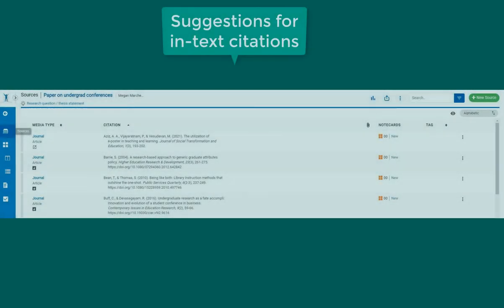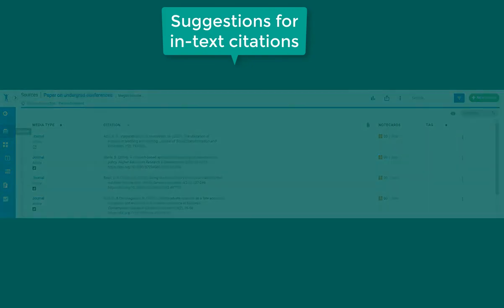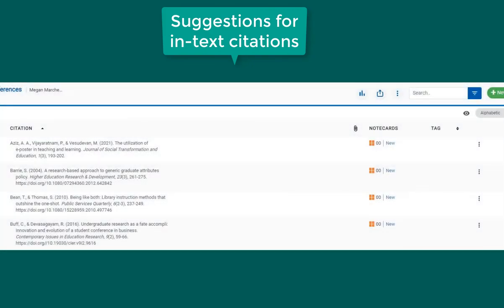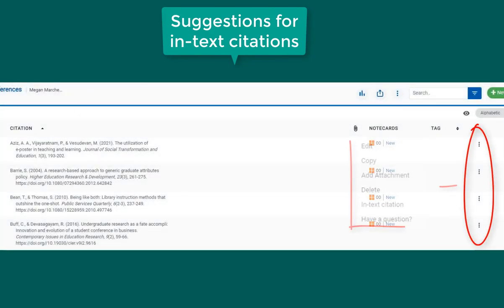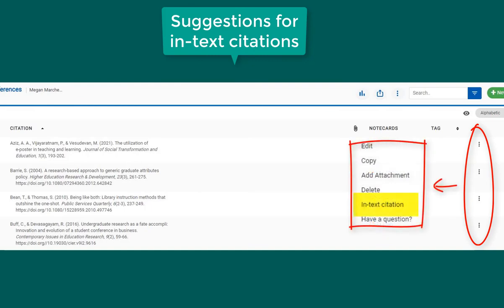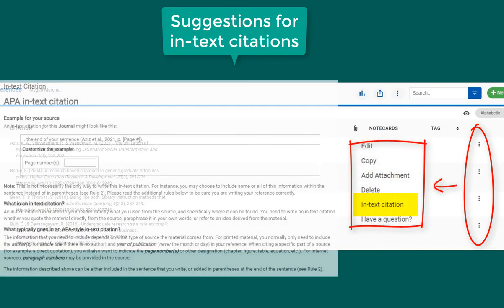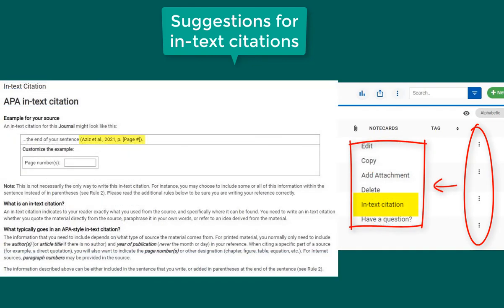If you want to find out how to format an in-text citation for your sources, go to your list of sources and select the three dots on the right. Here you will see an option for in-text citation. This will provide an example in-text citation for that source with instructions.